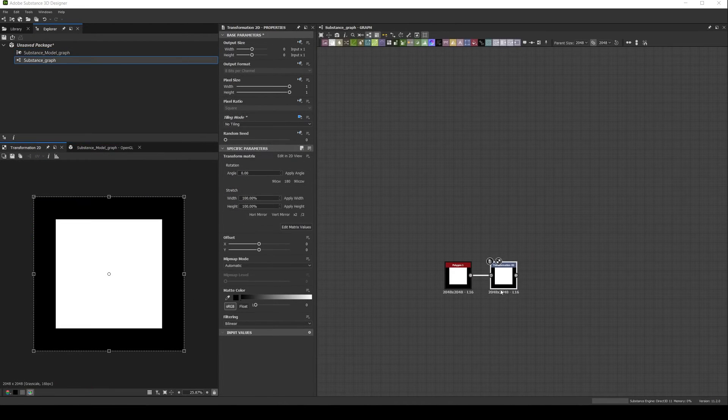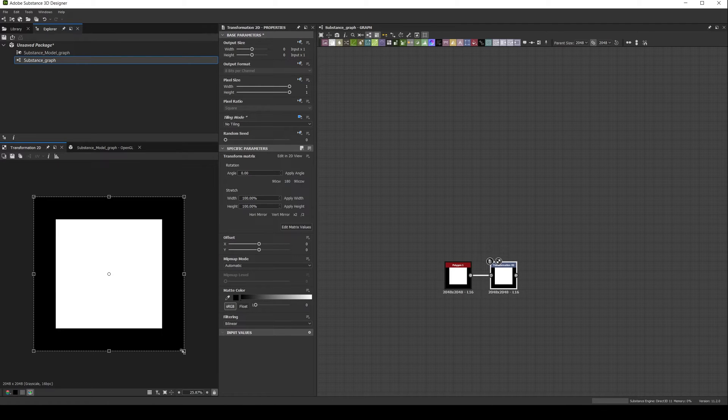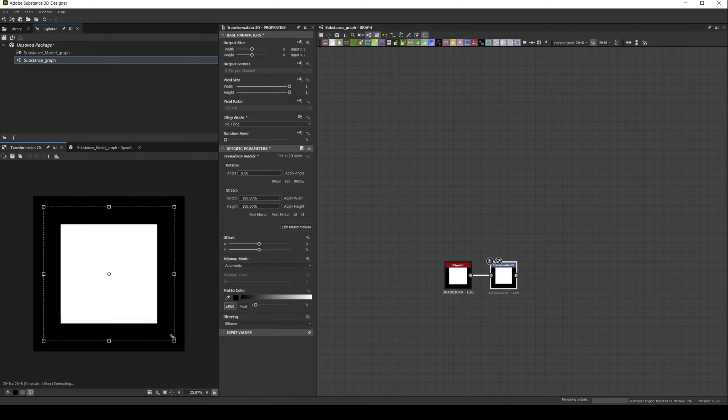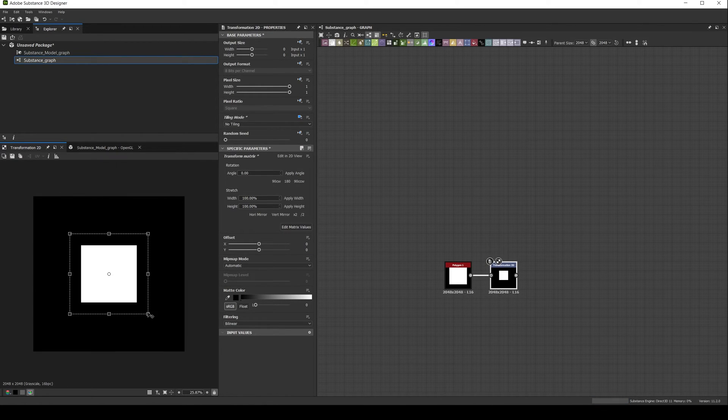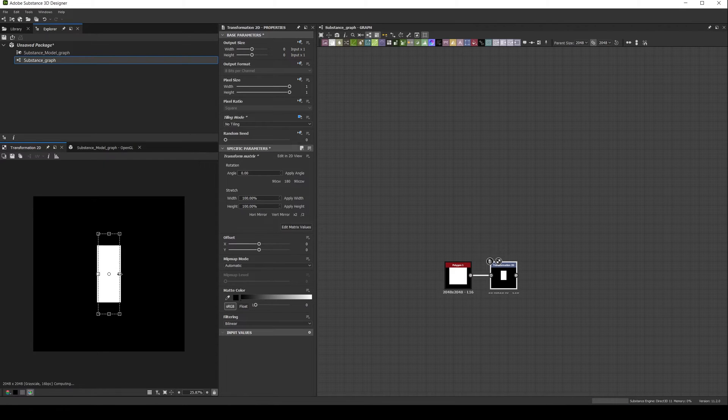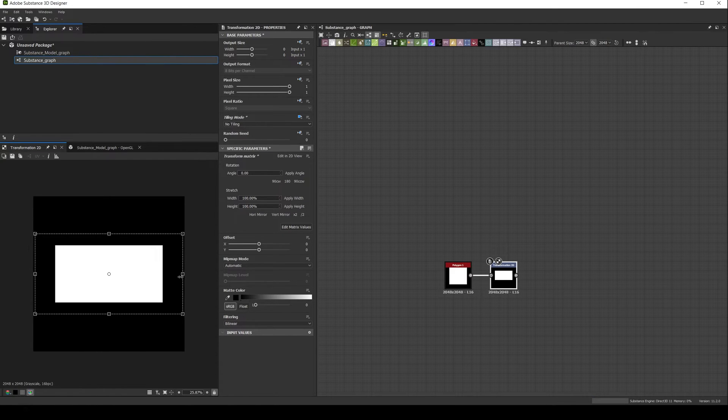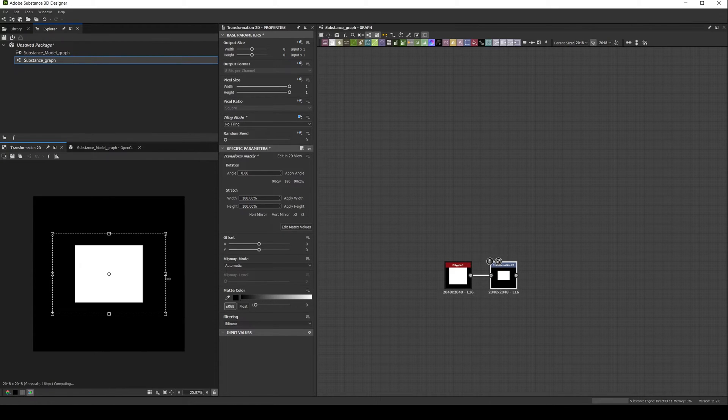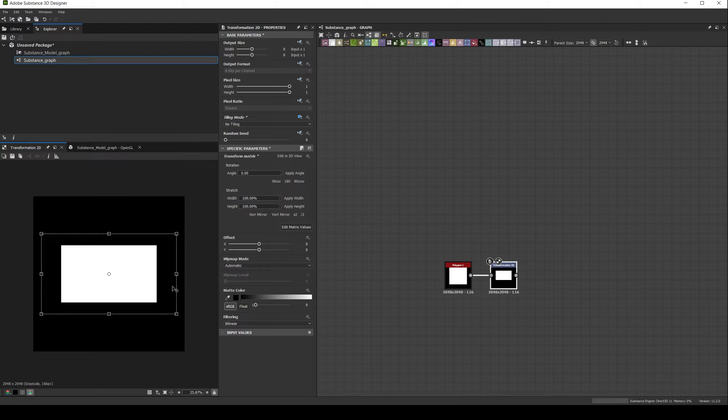What is happening here is exactly the same that happens when you use a transform node of a normal substance graph, in which you modify the shape by modifying the 2D space with a transform gizmo. Now we are just doing it in a 3D space instead of a 2D one.